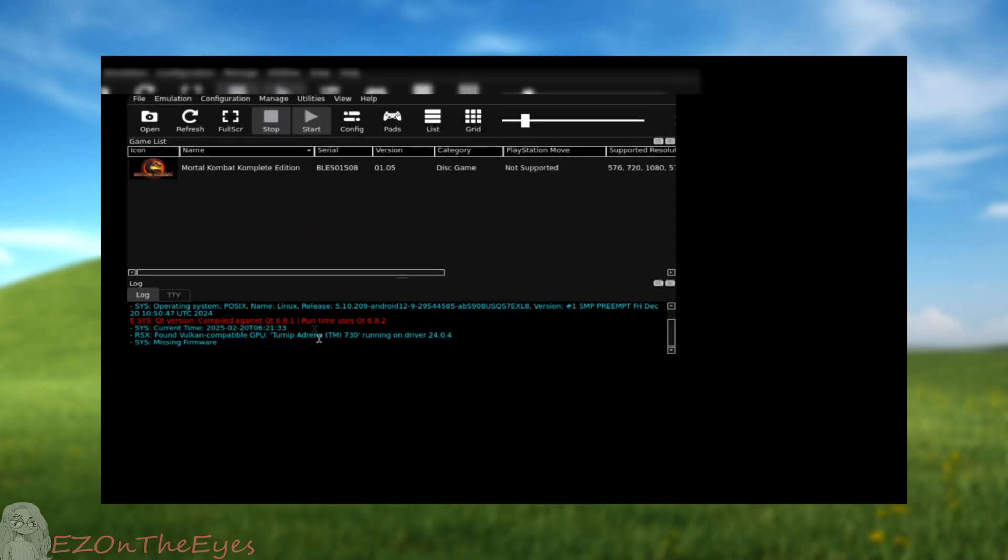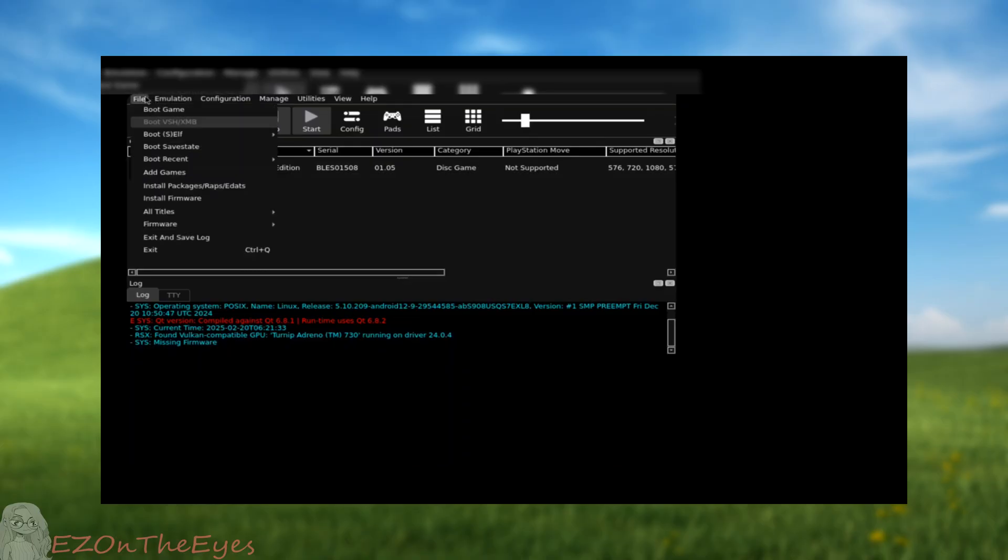To install firmware, select the File button in the top left and go down to Install Firmware. Once again,